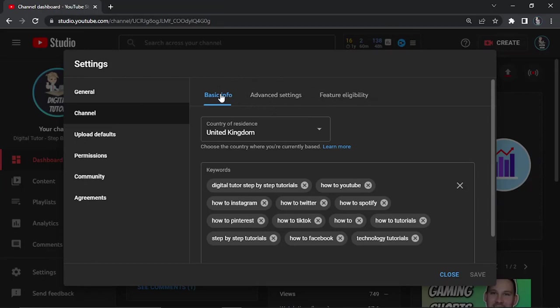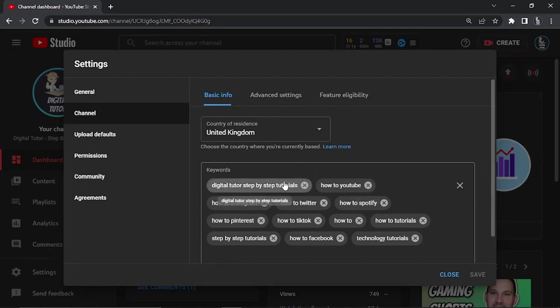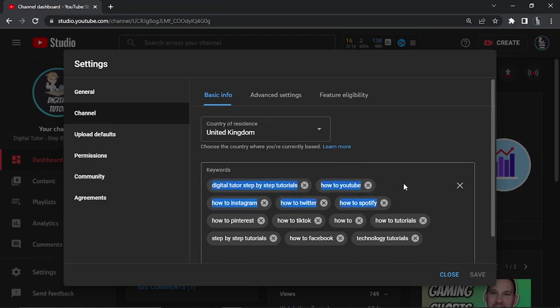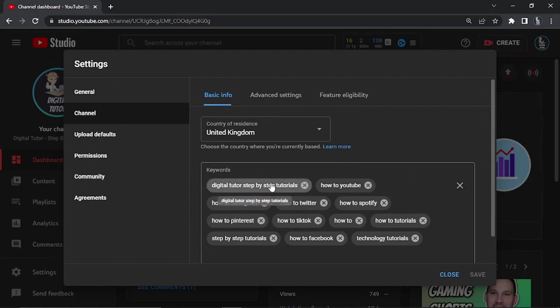You've got some options at the top here, and you want to click on the Basic Info tab. The first thing you're going to do is enter your channel name as the very first keyword in the keywords box. Of course you can enter other keywords which are related to your channel, but the very first keyword needs to be your channel name.